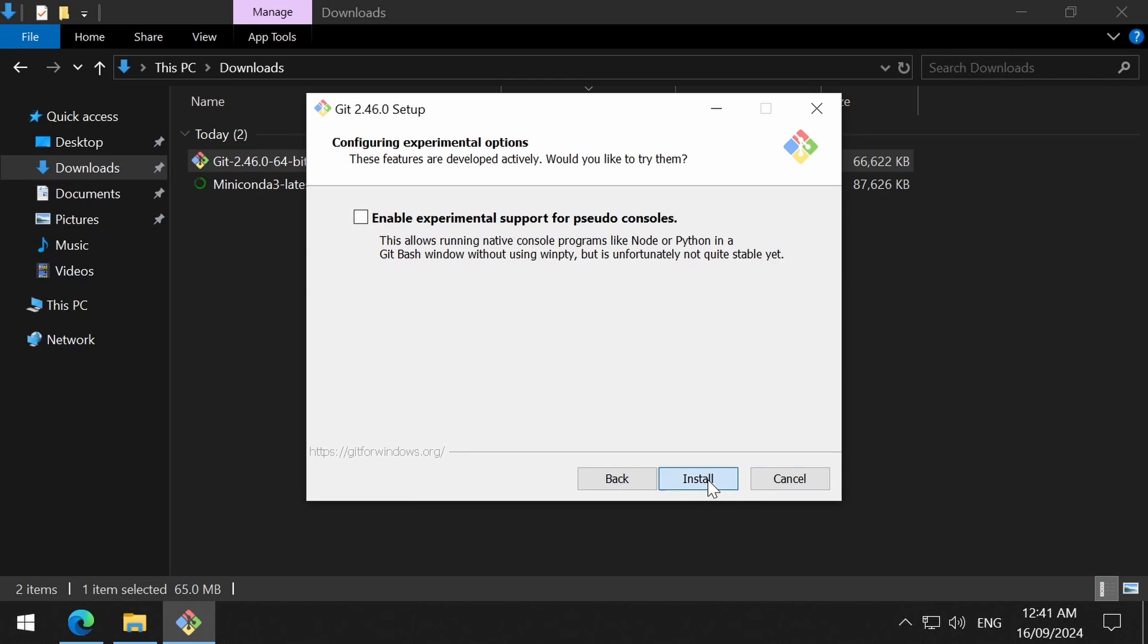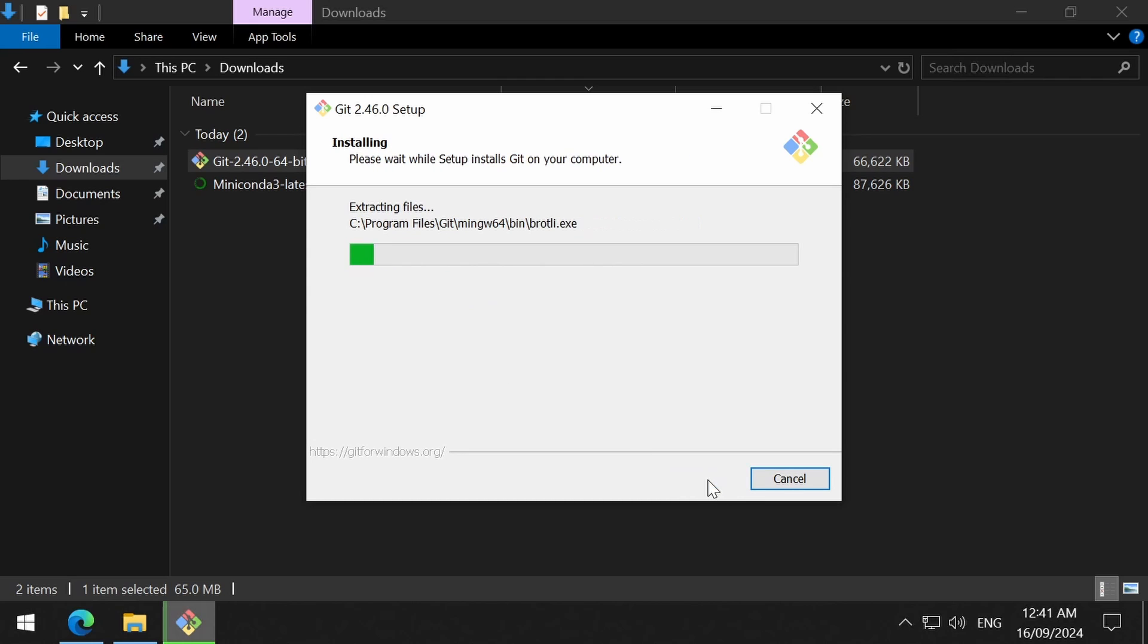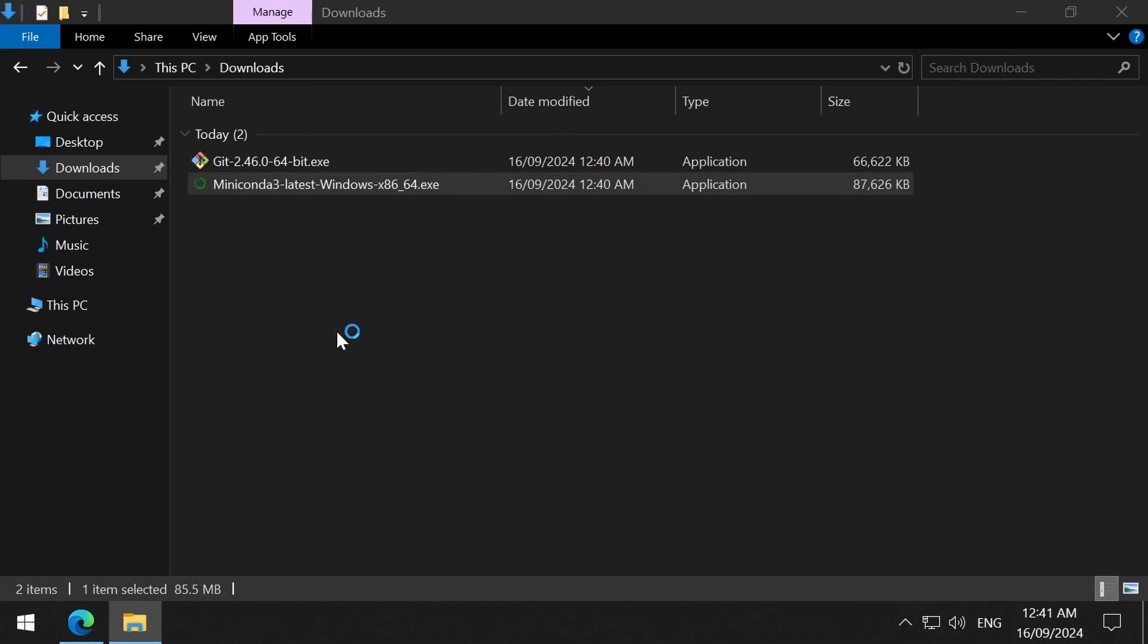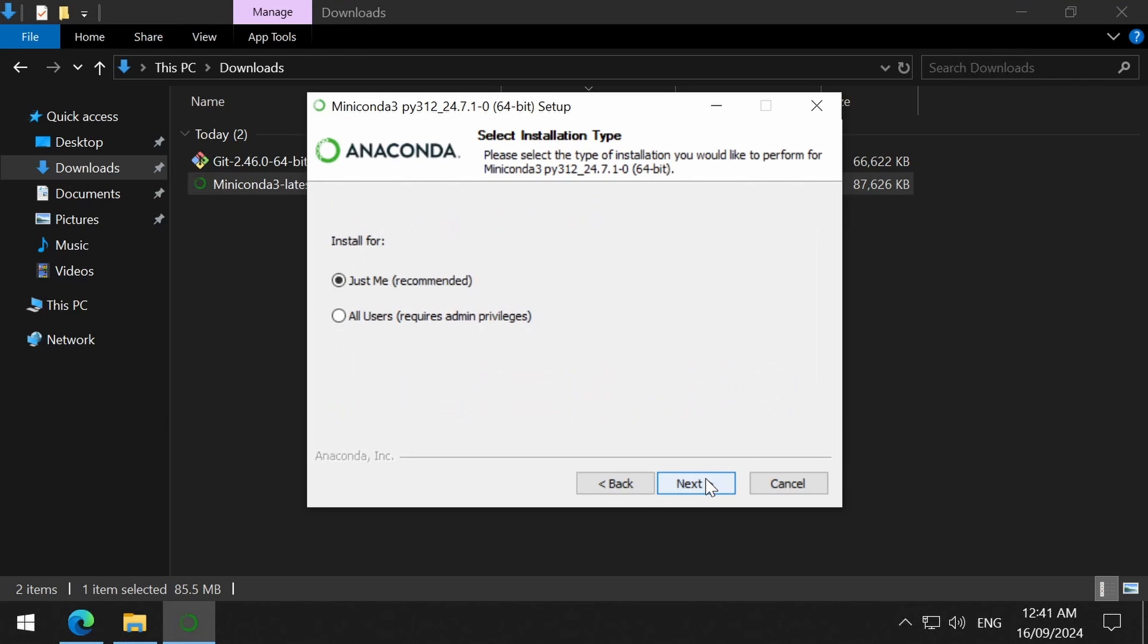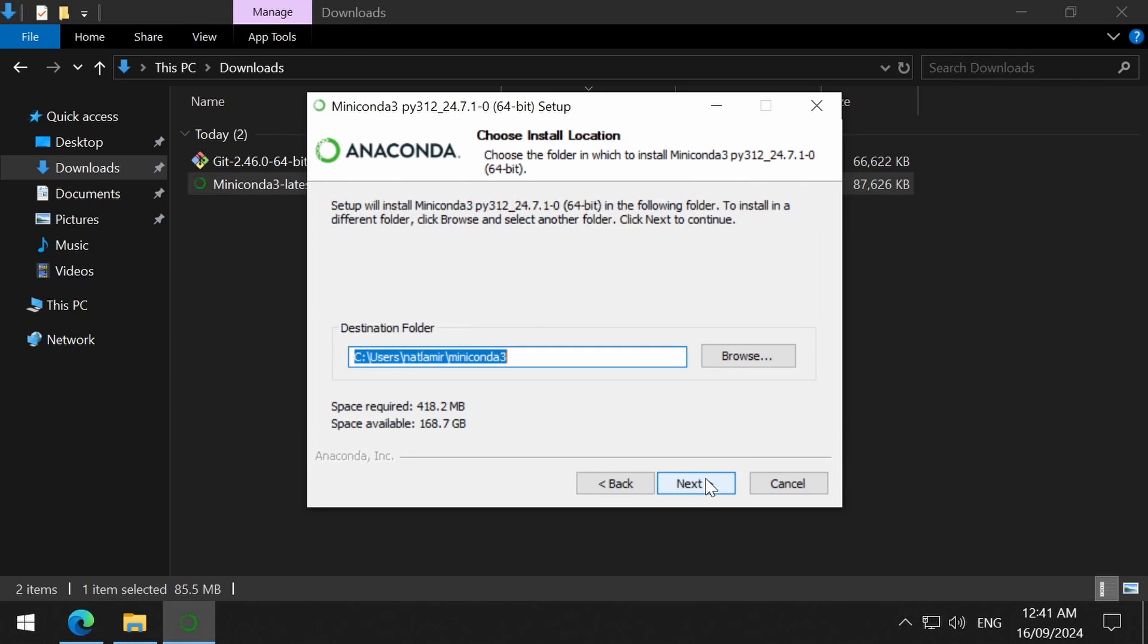When that finishes, we can install Miniconda. For this one, I keep everything default and click next through all the things.